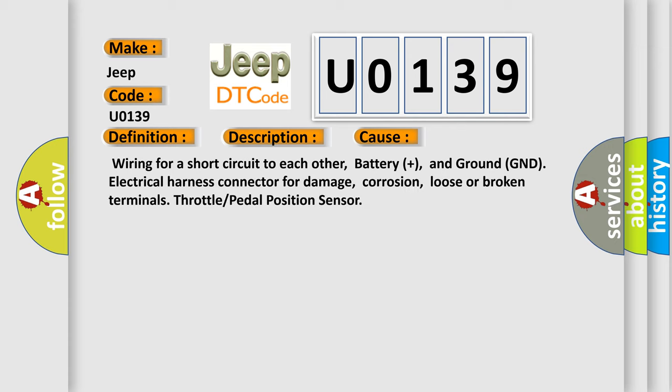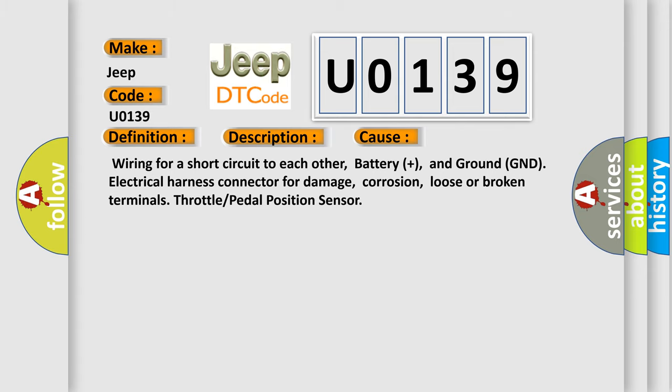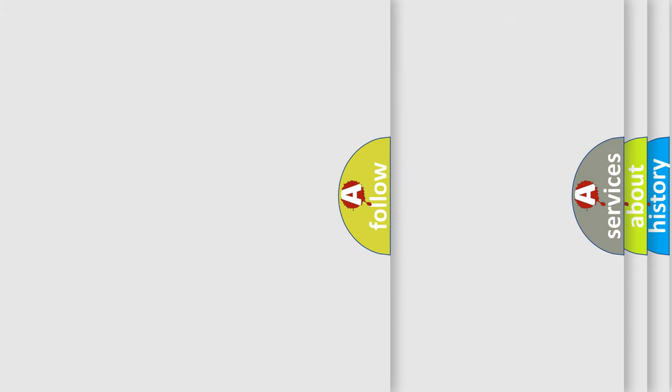Wiring for a short circuit to each other, battery plus, and ground GND. Electrical harness connector for damage, corrosion, loose or broken terminals. Throttle or pedal position sensor. The Airbag Reset website aims to provide information in 52 languages.